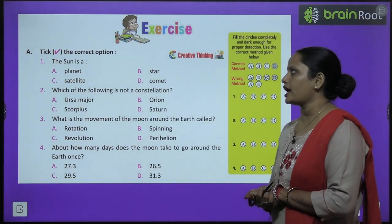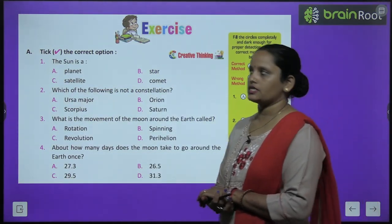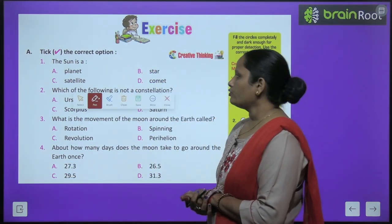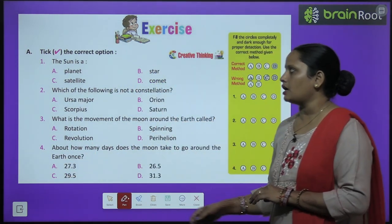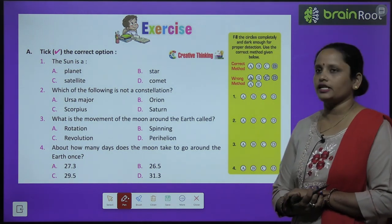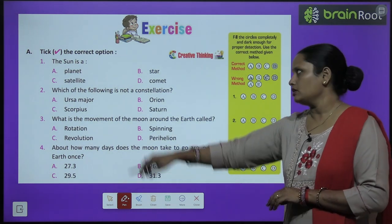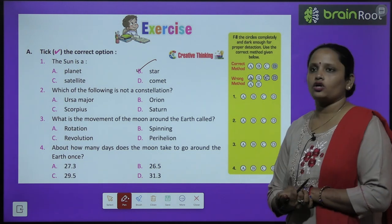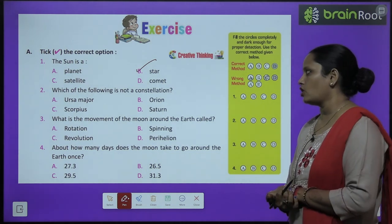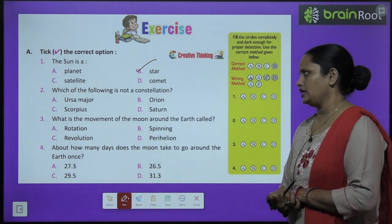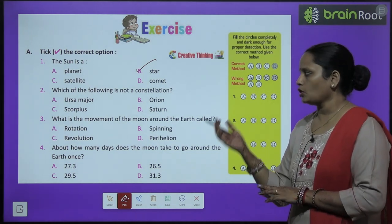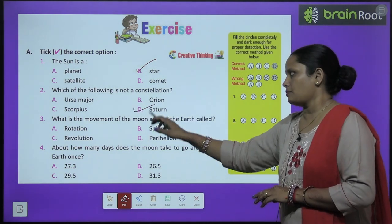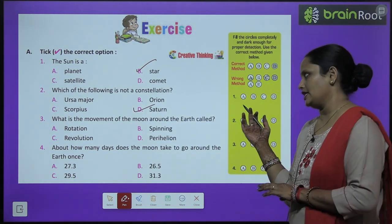Let's move on to the book exercise. Exercise A: tick the correct option. The first question is: the sun is a planet, star, satellite, or comet — the sun is a star. Which of the following is not a constellation? Saturn is a planet, not a constellation.